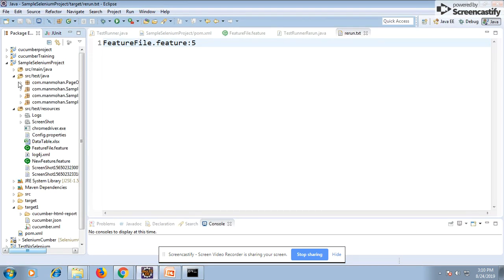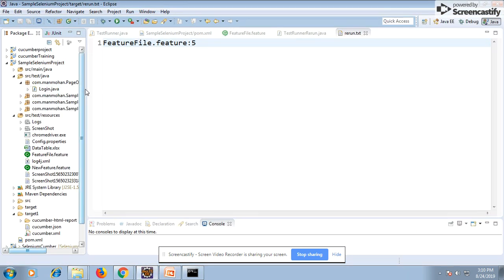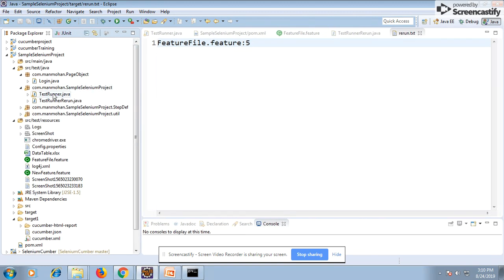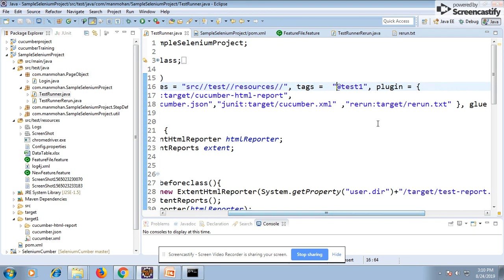Here I have two runner classes — one to run the scenarios normally, and another to re-run the failed scenarios. In the first runner class, I've added a plugin argument: `rerun` equal to `target/rerun.txt`. What this does is run all your scenarios based on your tag or feature file, and it writes the failing scenario details into the rerun.txt file — specifically the feature file path and the scenario line number.